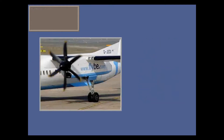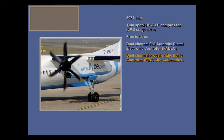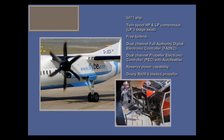Here are some features of the power plant. But let's start by building an engine to see how it actually works.